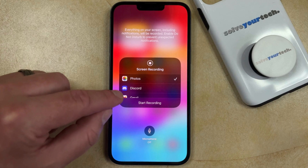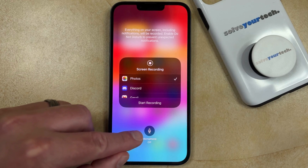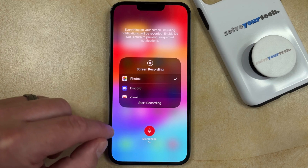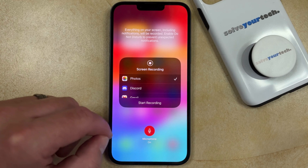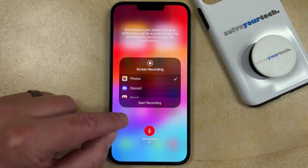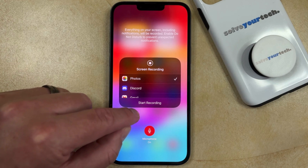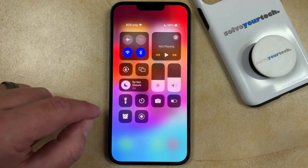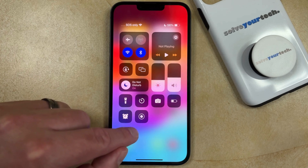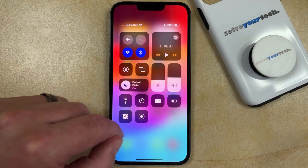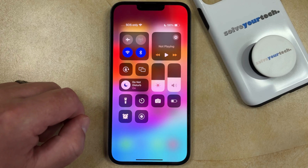That's going to bring up a menu, and if you touch the microphone button it's going to switch to microphone on. Now you'll be able to either touch the Start Recording button there to begin the recording, or go back and tap the Screen Recording button to start the screen recording that way.